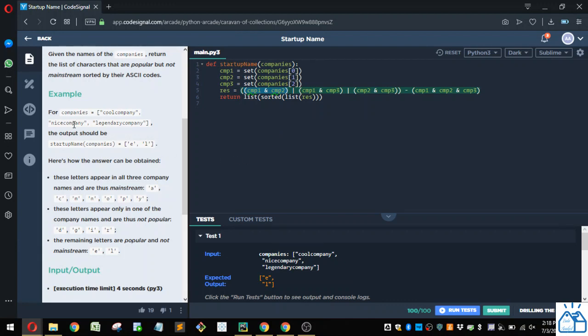So in this example, it would be C because C is in both of those. O is in both of those. L is not, so it wouldn't be. Looks like M, P, A, and Y are also common to both of those.